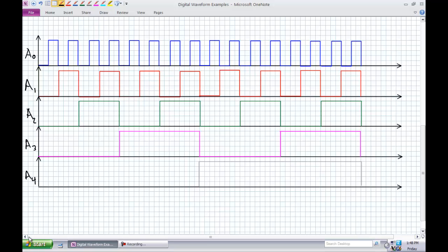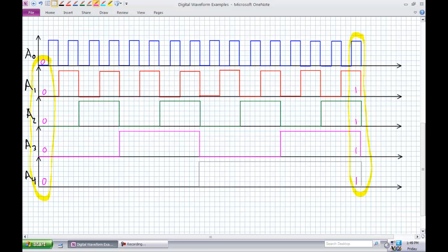At what time region is everybody a 0? Everybody is a 0 right here in between that region — A4 is 0, 0, 0, 0, and 0. When is everybody a 1? Over at this end: 1, 1, 1, 1, 1. There is no other spot where they're all simultaneously 0 or all simultaneously 1.